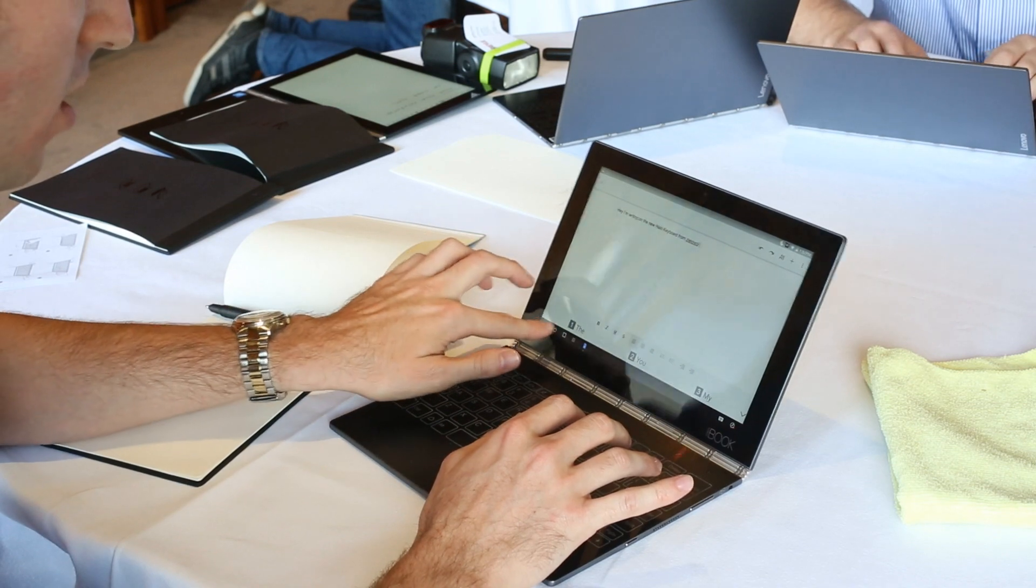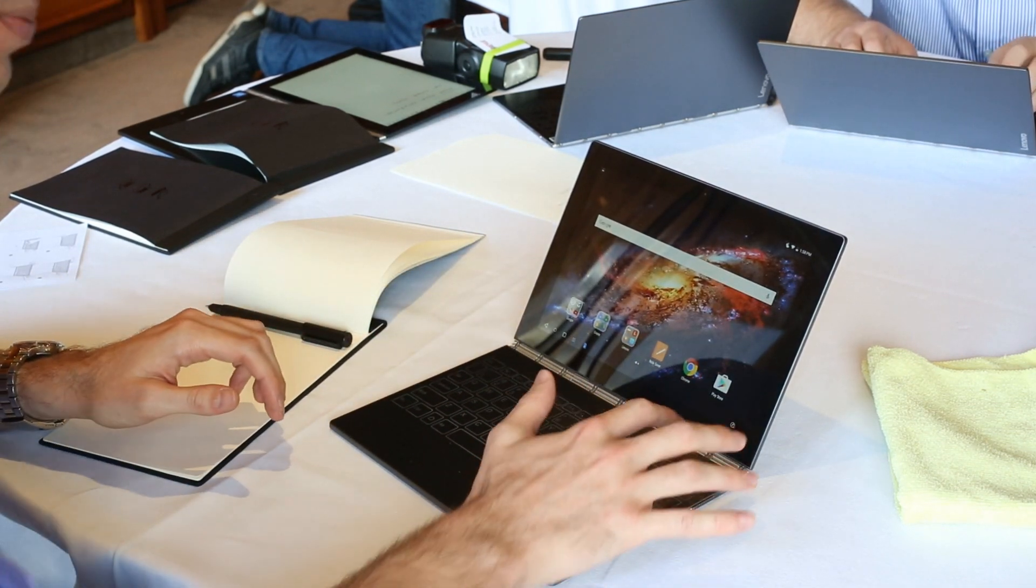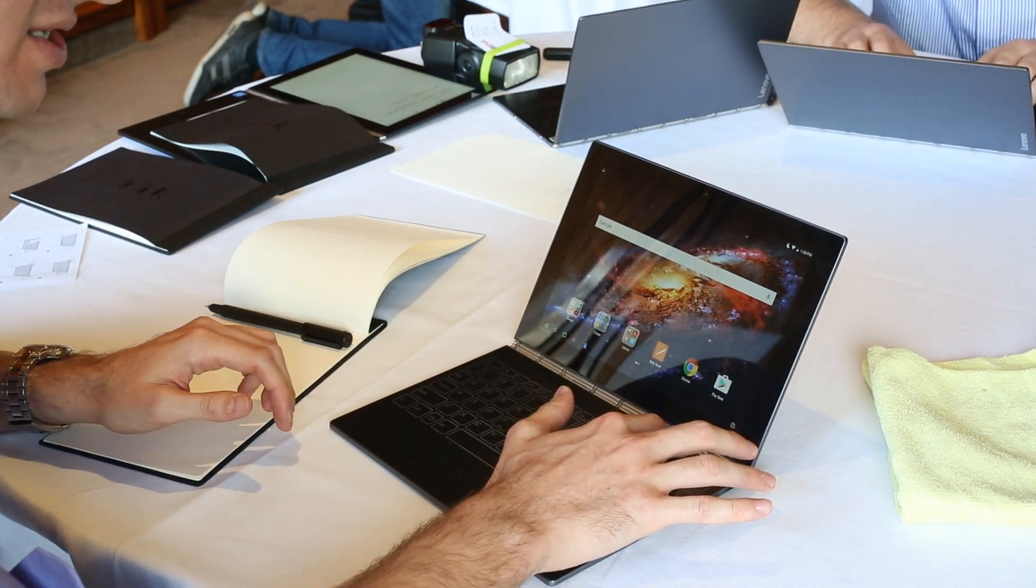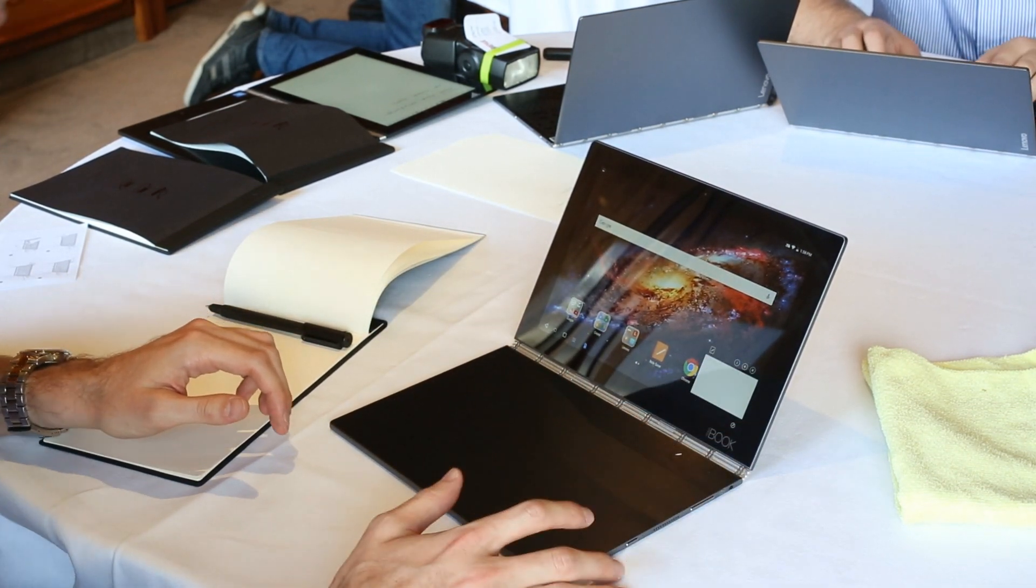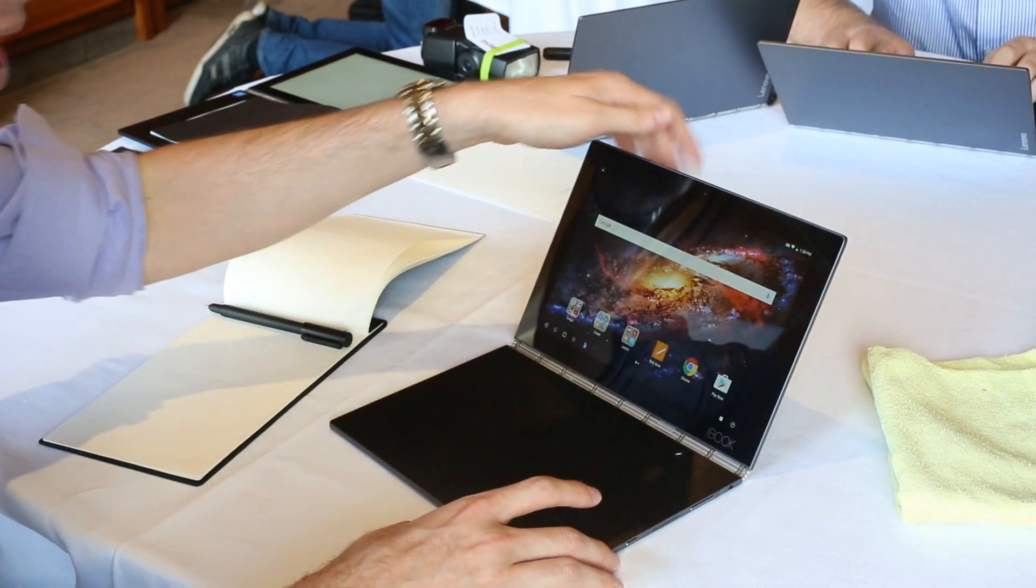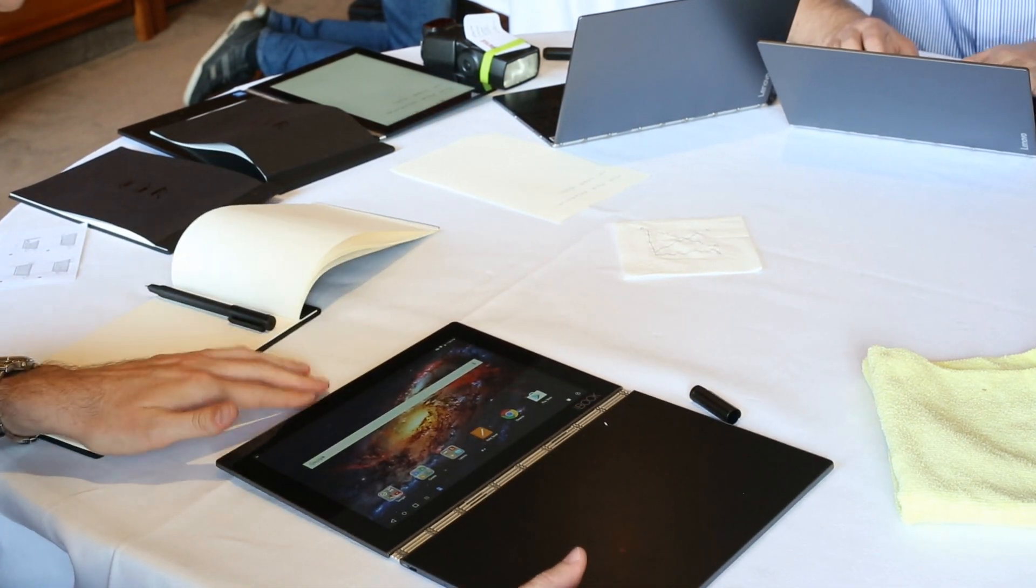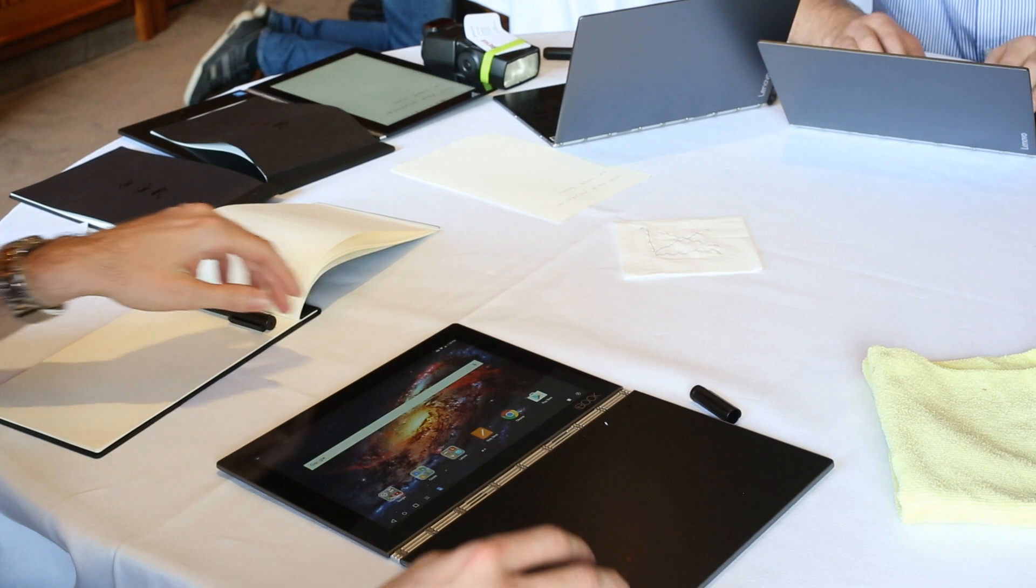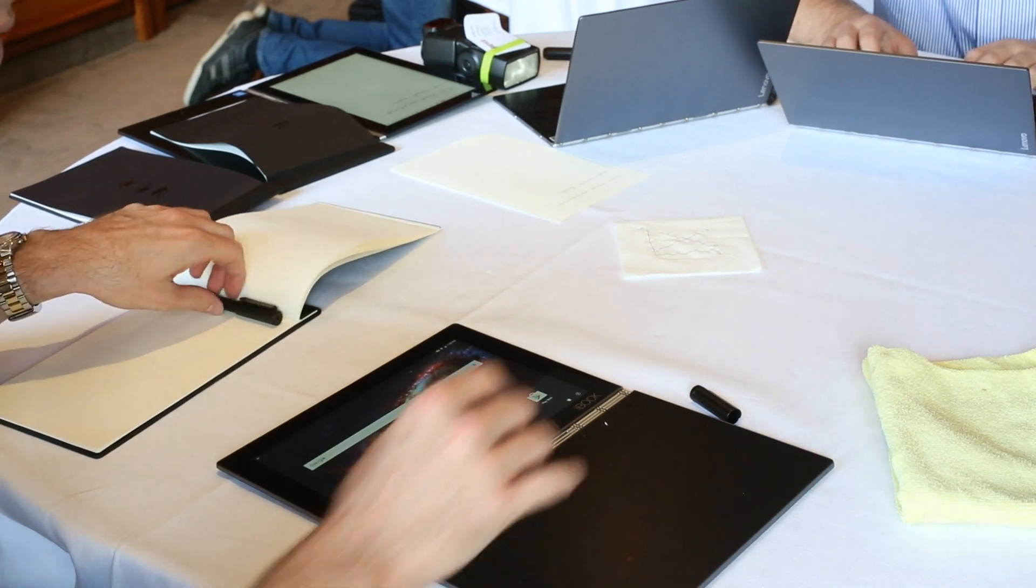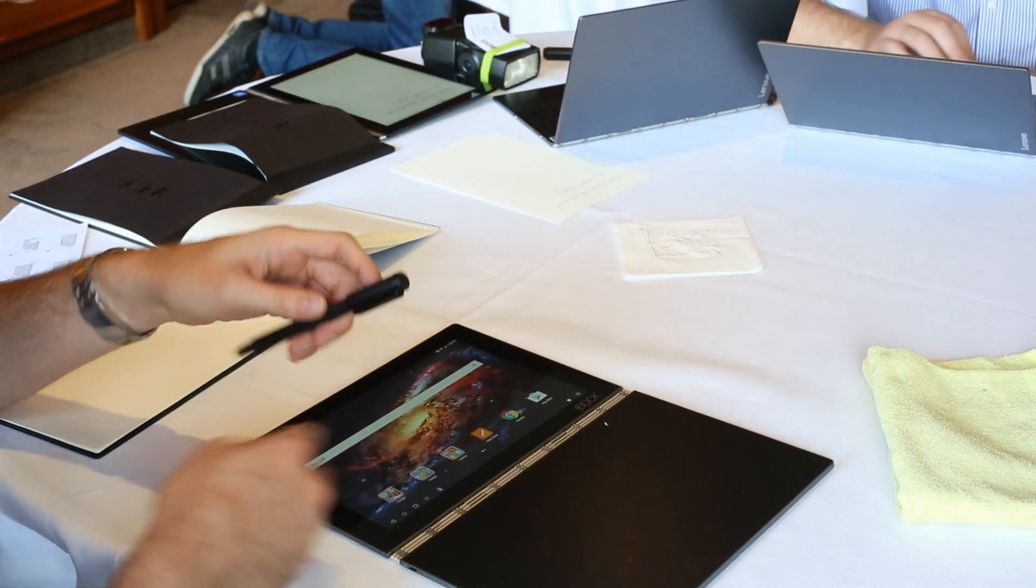So the other cool thing about this product is that in turning off the Halo keyboard, you can actually lay this thing flat, what we call create mode. And with the real pen, which comes with the product,